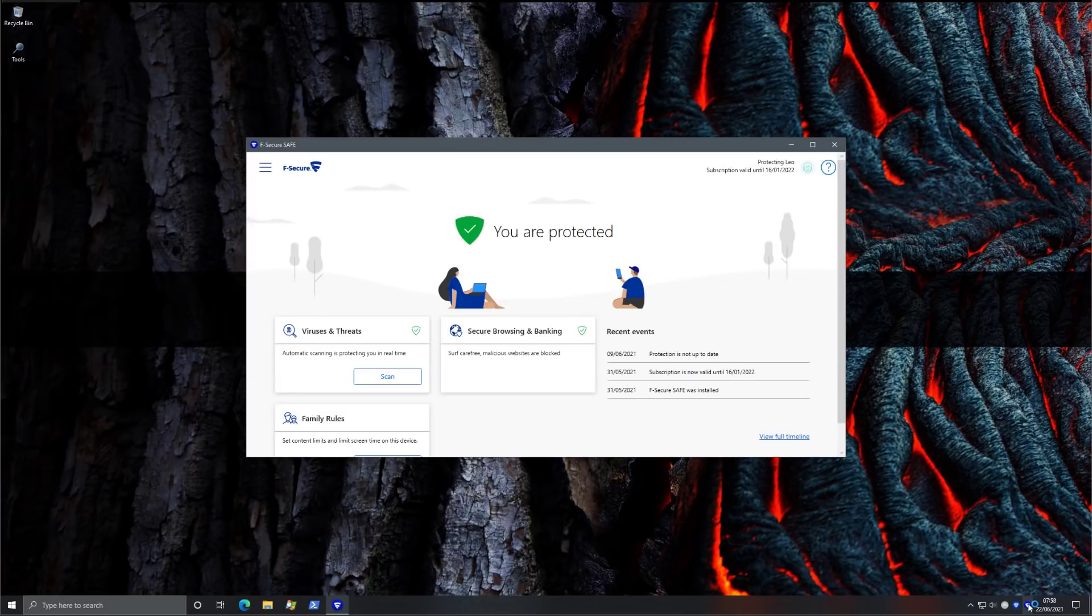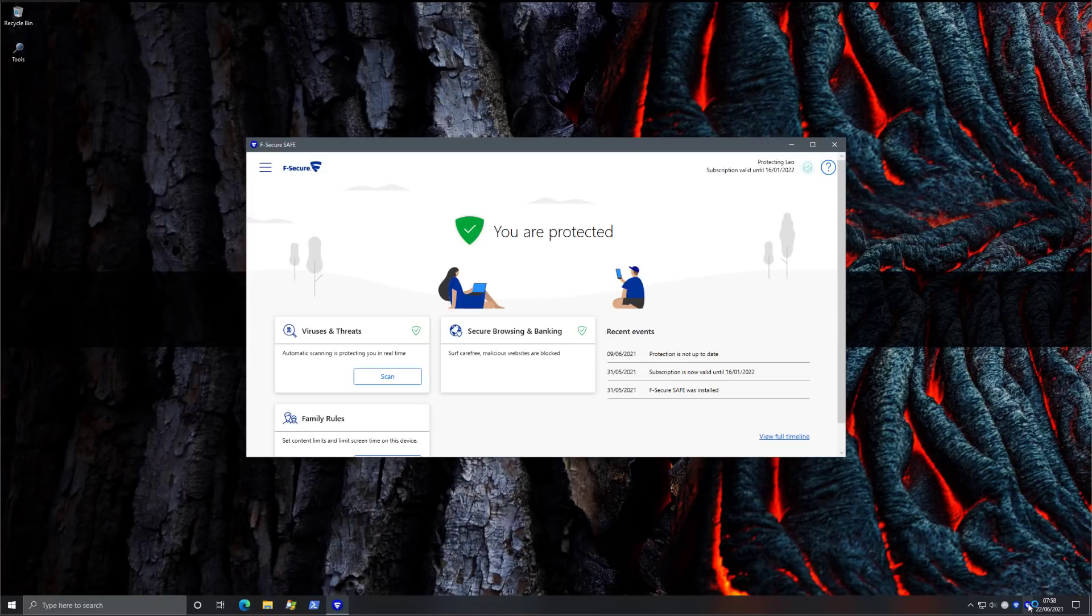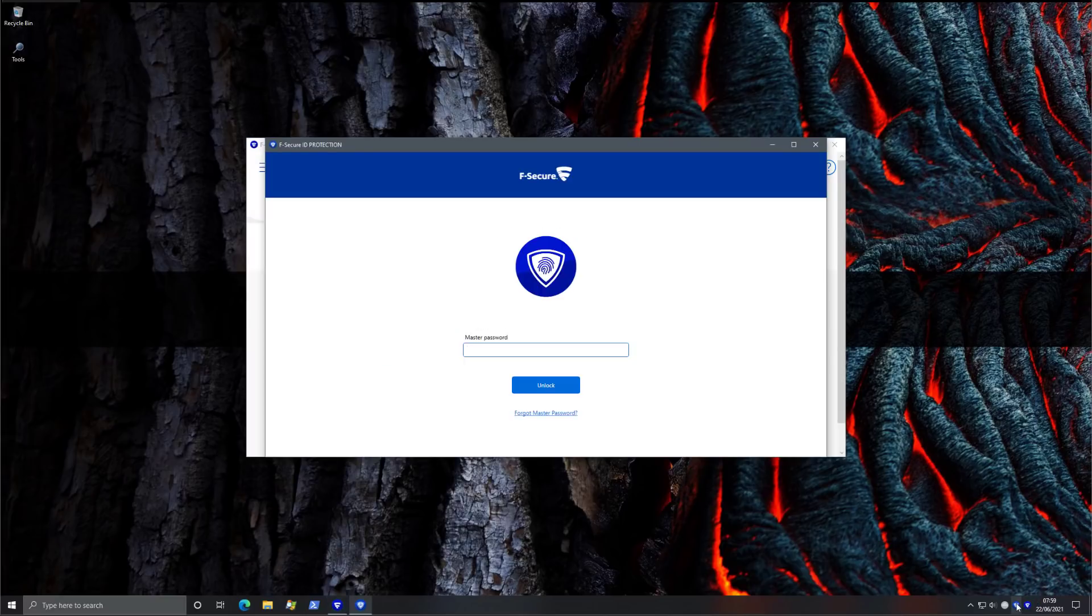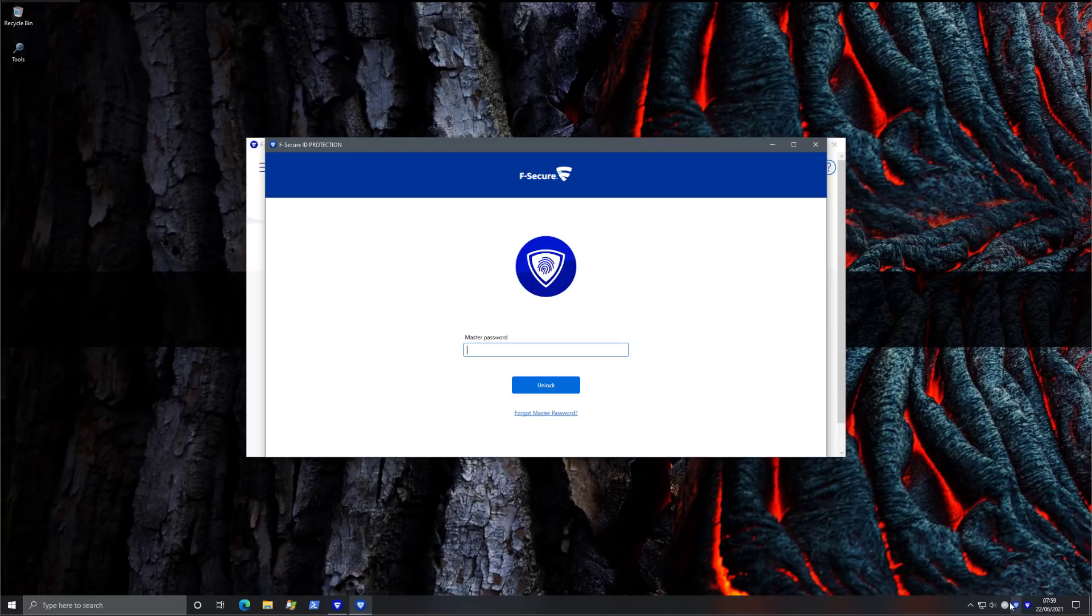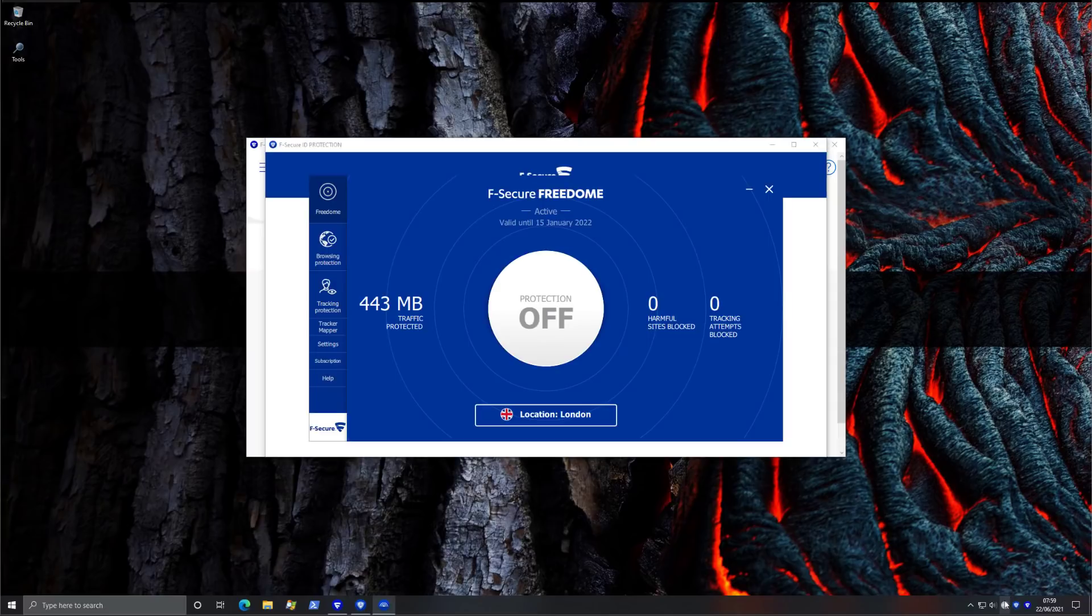So we have F-Secure Safe, which is the internet security application, and then we have F-Secure ID Protection. This is kind of both a credential manager as well as a data breach check, and then we have FreeDome, which is the VPN solution. All of these come within the umbrella of F-Secure Total, so you get them together.